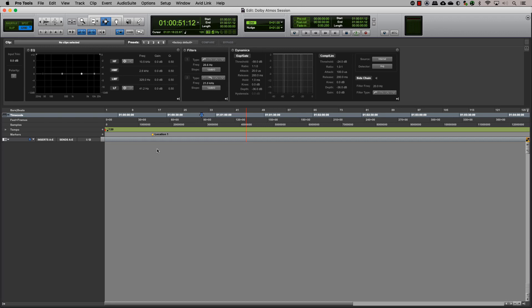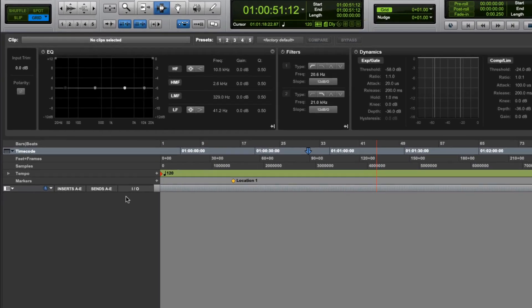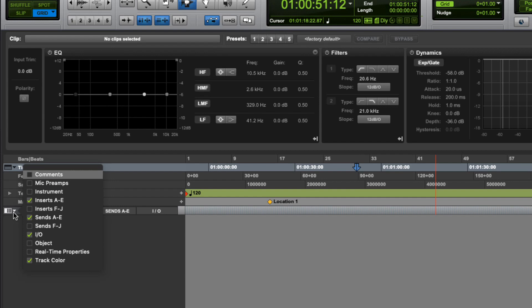Before you start, make sure you have the objects view visible in the edit window or the mix window. You can enable it by selecting objects in the drop-down menu.